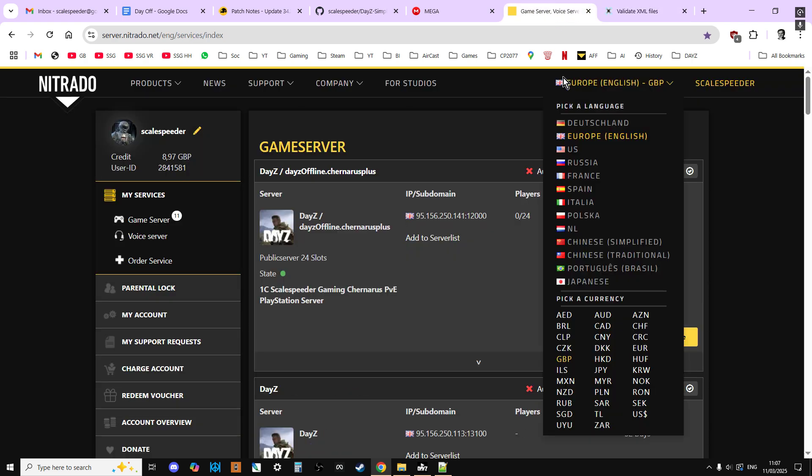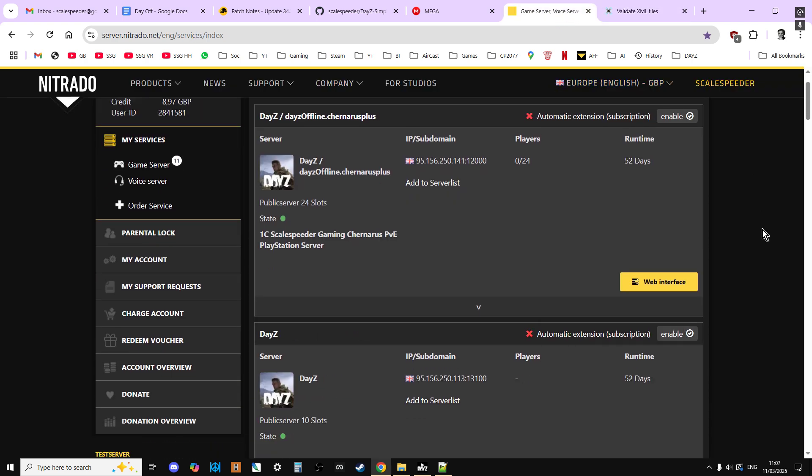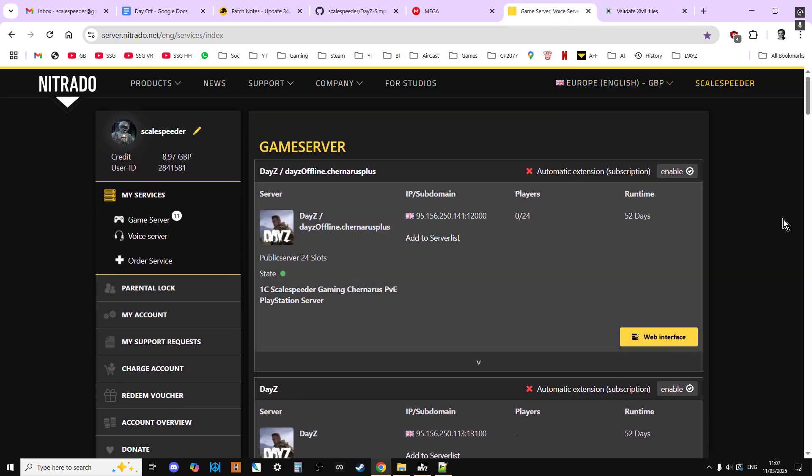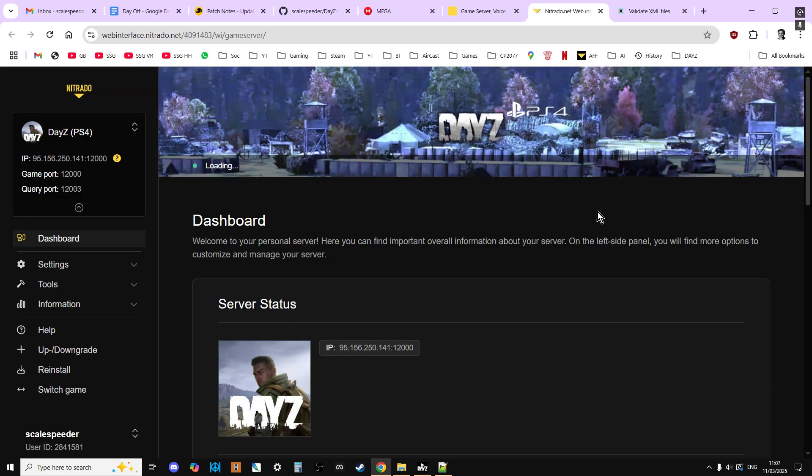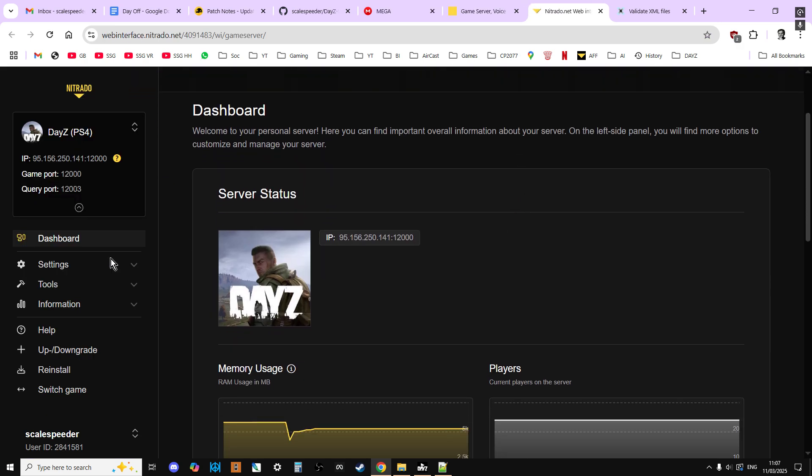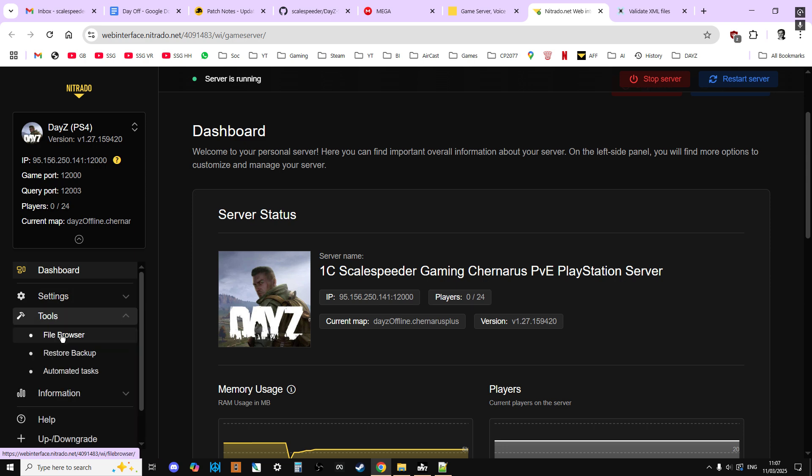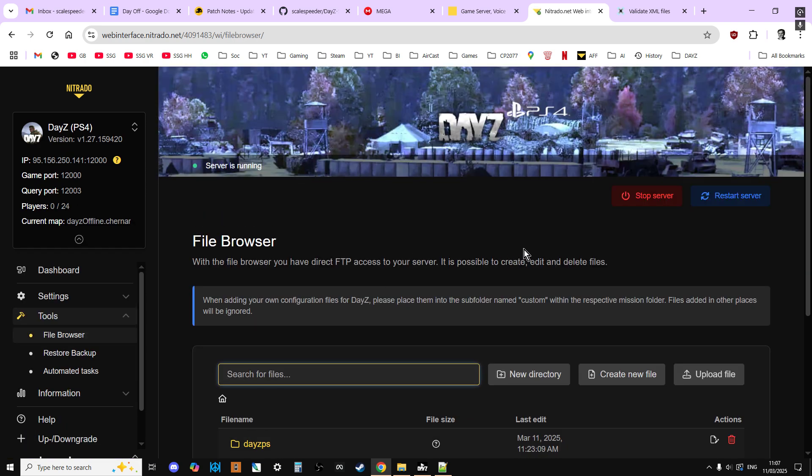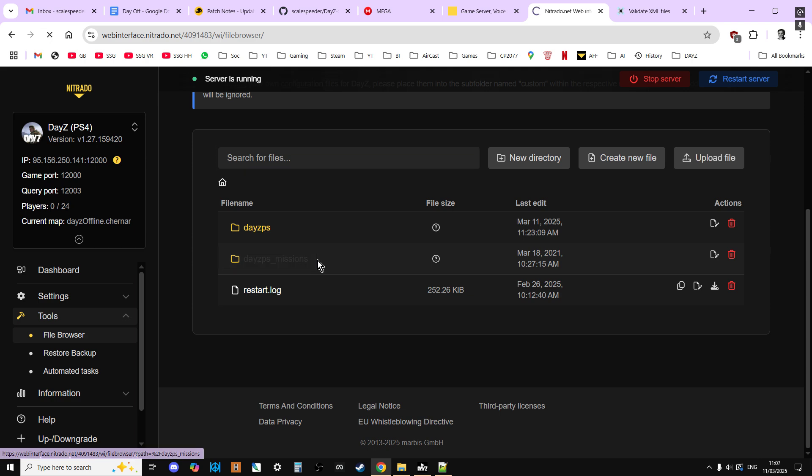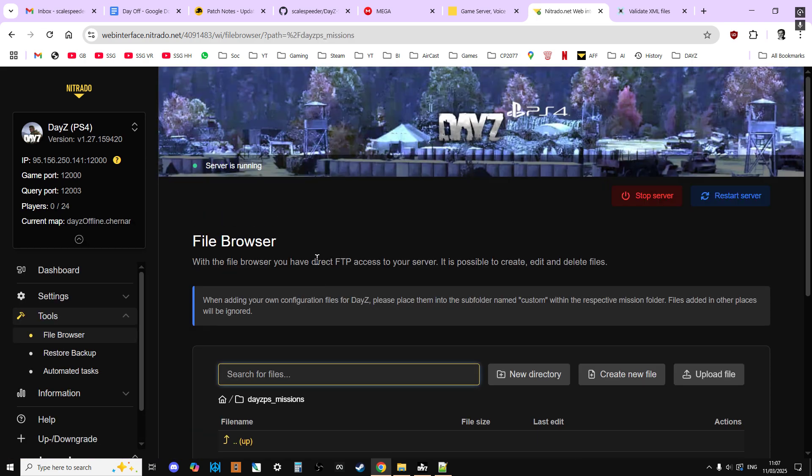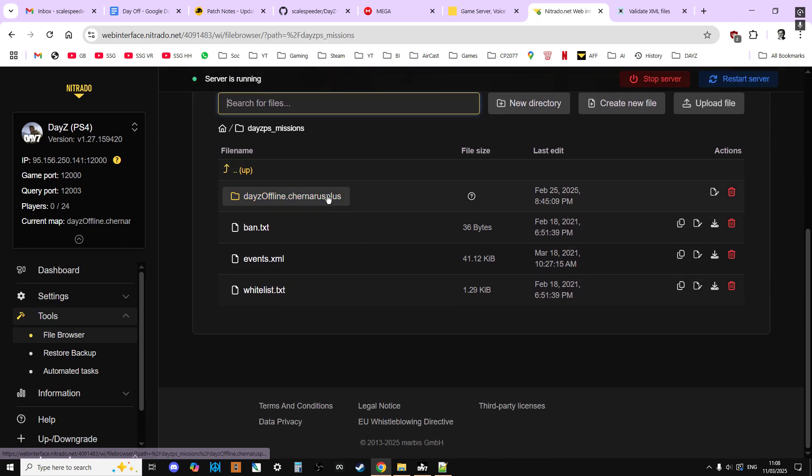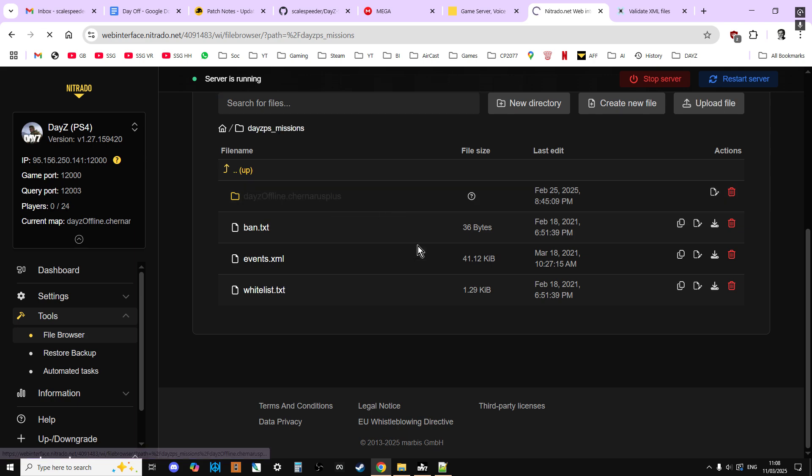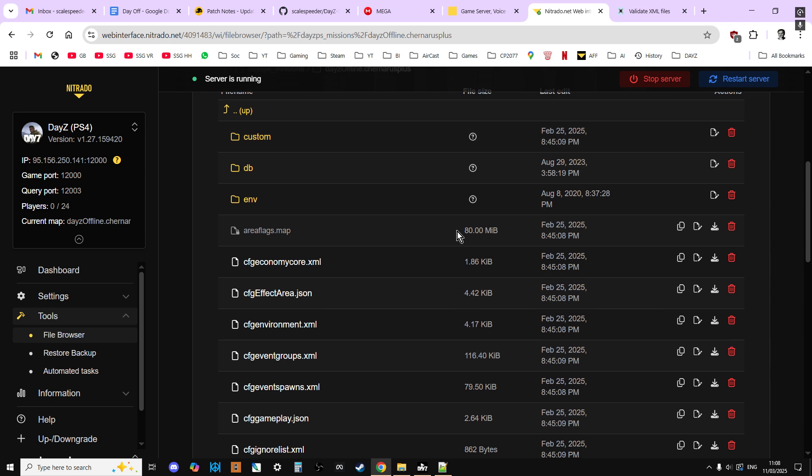Now if you're doing it remotely, and we're using a Nitrado server as an example here, we're going to go to our account. We're going to go to the web interface for the particular server we want to work on. And we want to go to tools. We want to go to file browser. And then go into your PS missions or XB missions for Xbox, or just missions on a PC server. And then the particular missions, so Chernarus Plus for Chernarus, Enoch for Livonia, Sakhal for Sakhal.